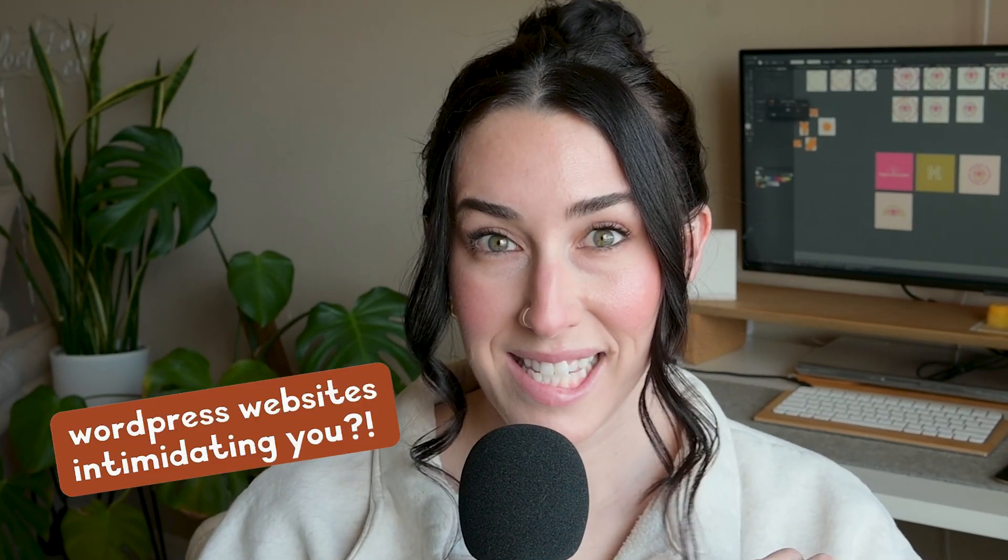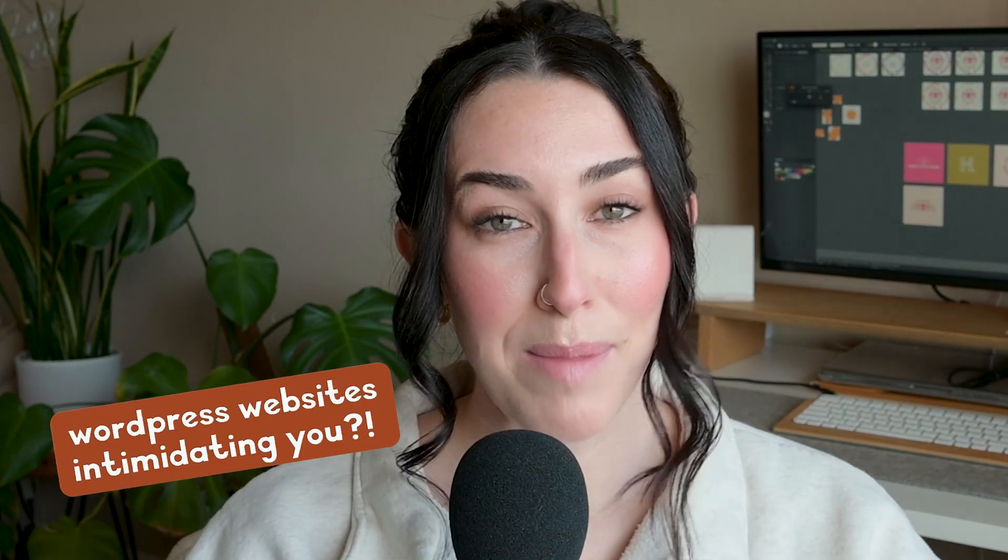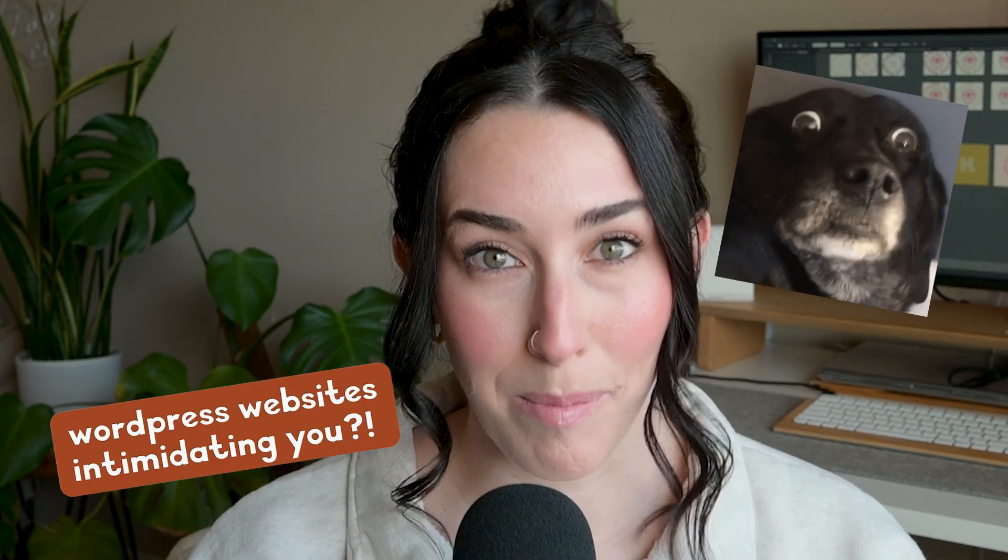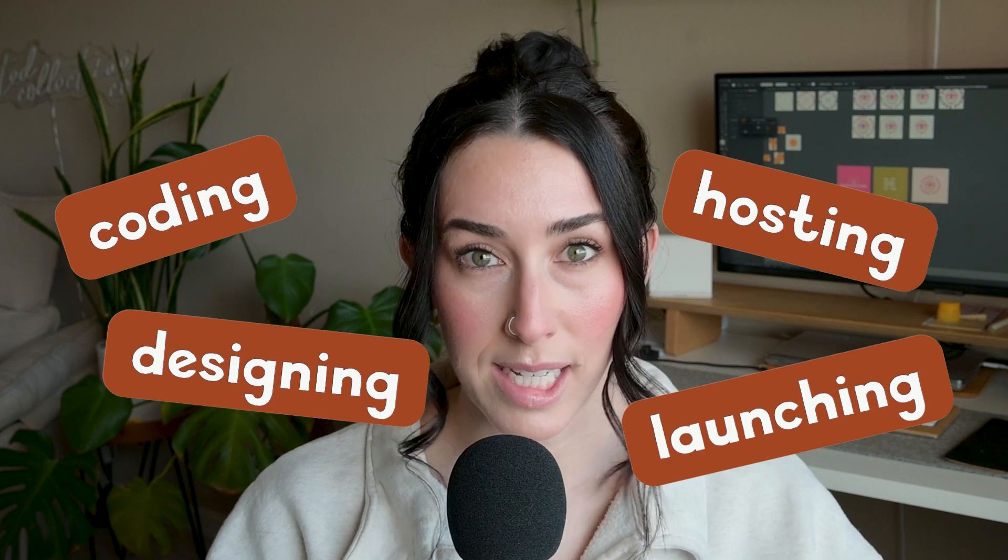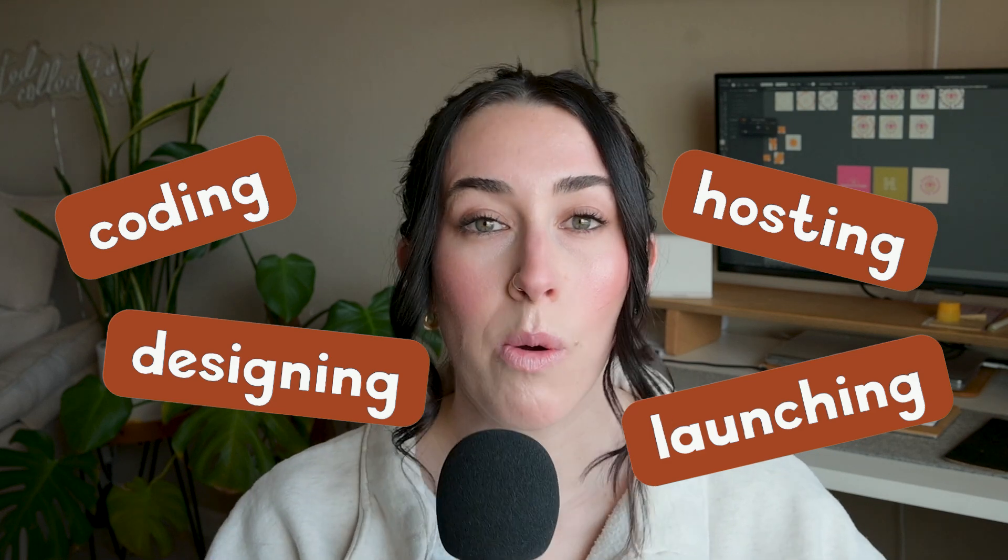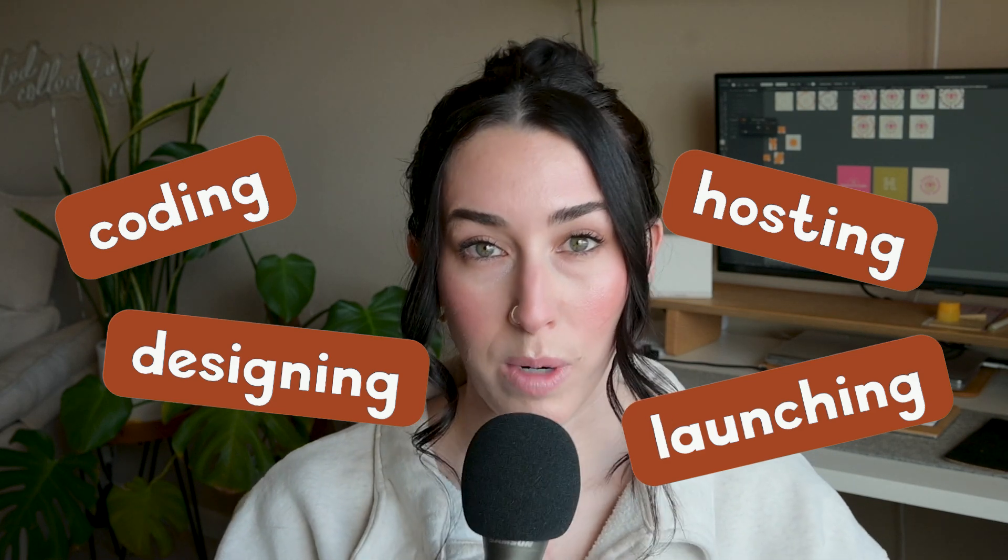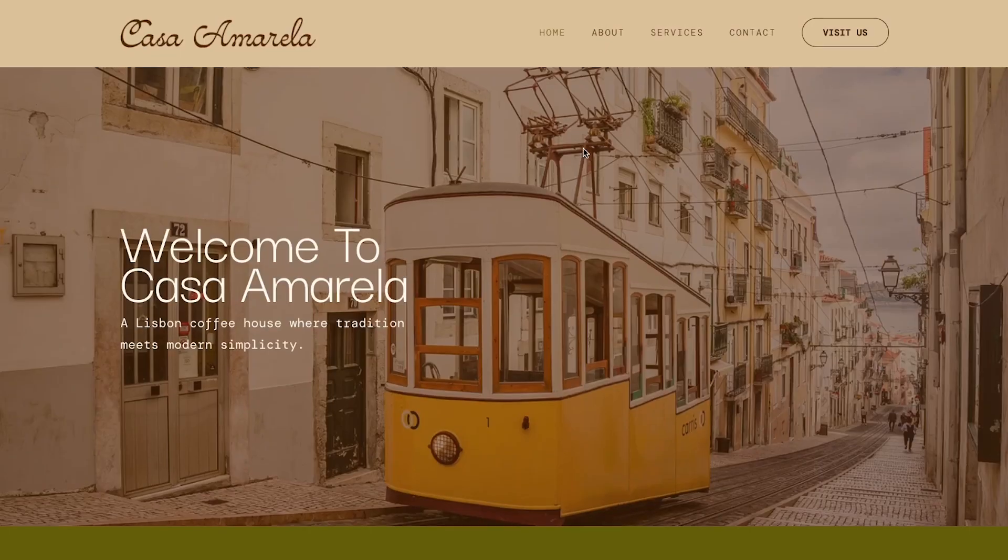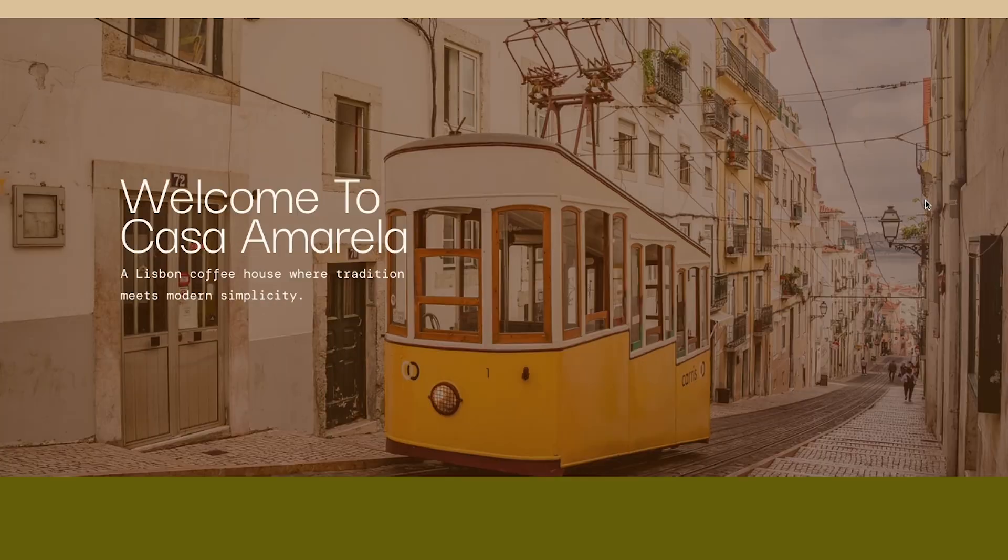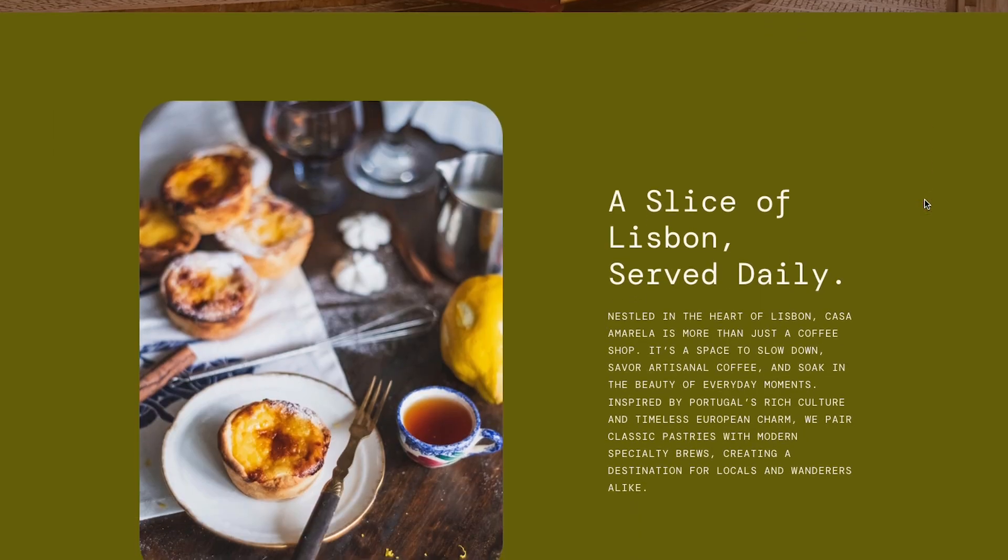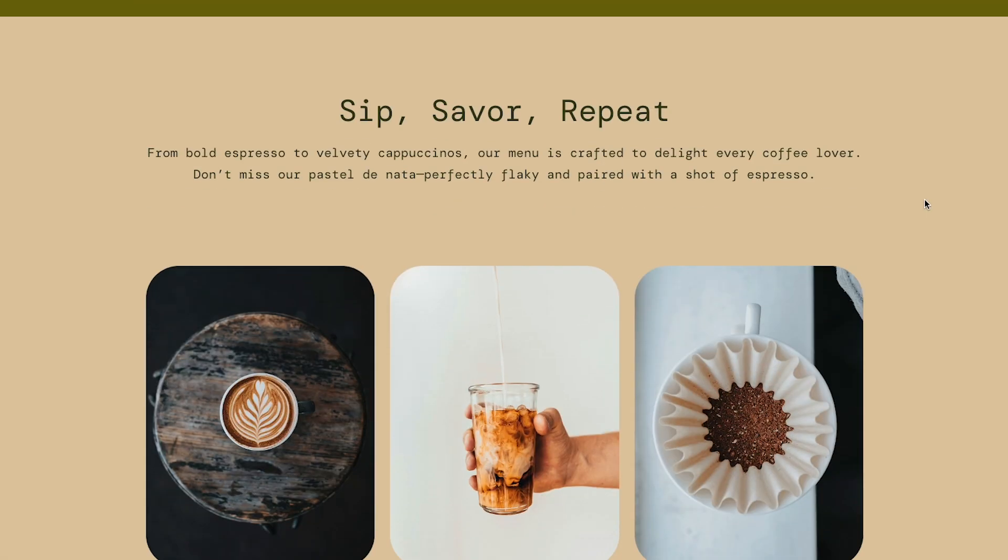All right, let's be honest. Designing a website sounds complicated, right? Coding, designs, hosting, it can feel so overwhelming on where to start. But I'm here to share with you guys that it's really not that difficult. Today, I'm going to show you how to build a beautiful WordPress website from scratch without touching a single line of code.